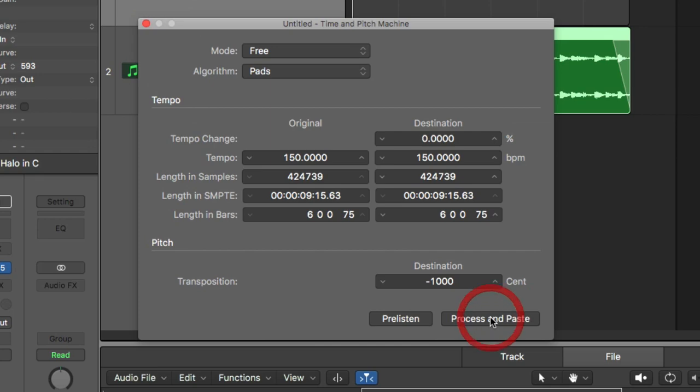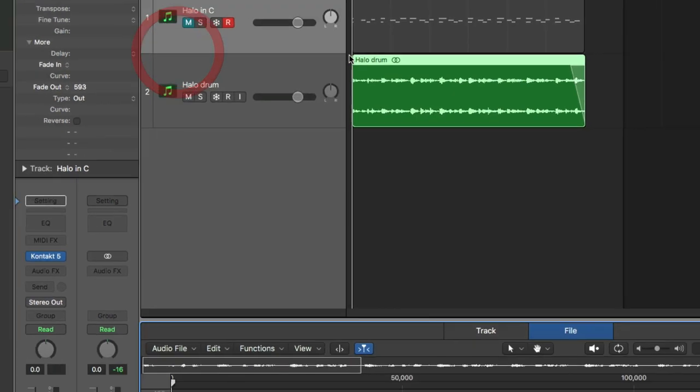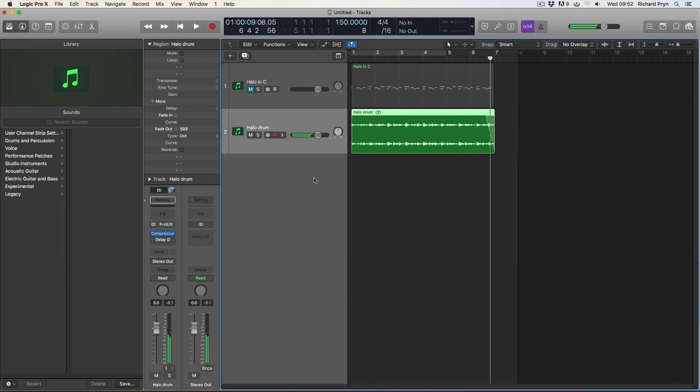So I'm going to click process and paste. And there we go. So when I press play.